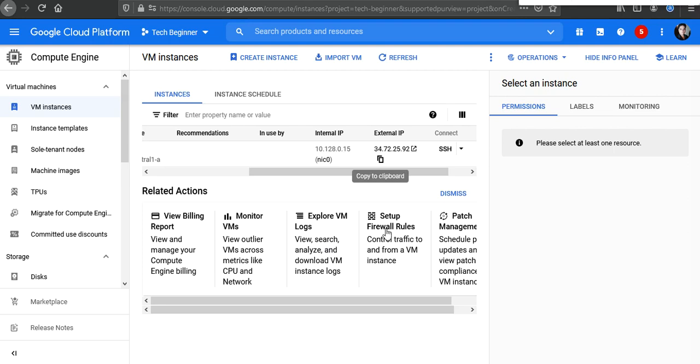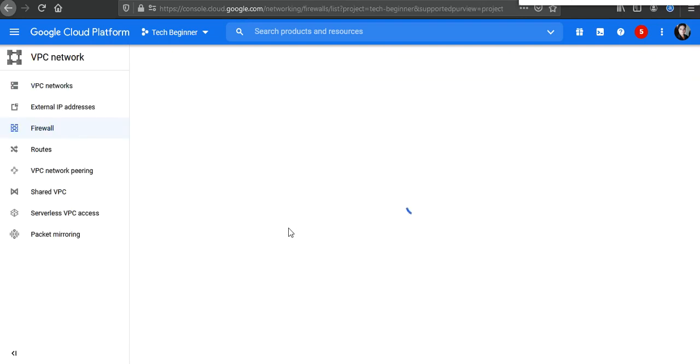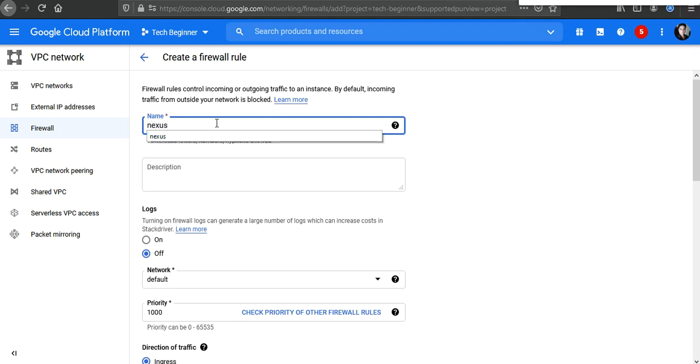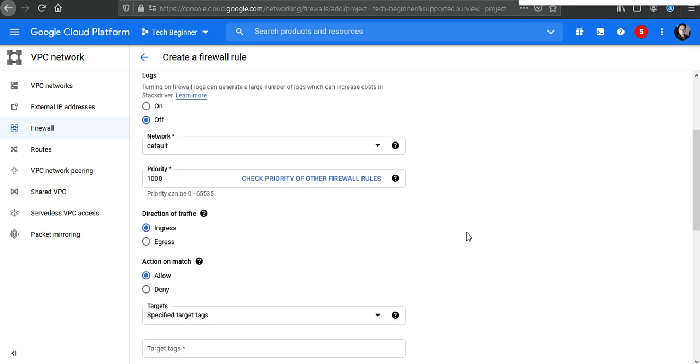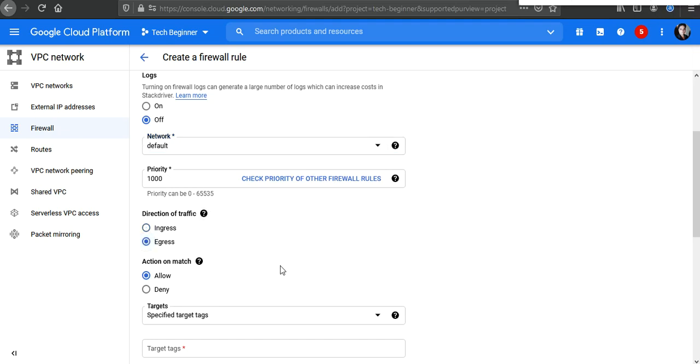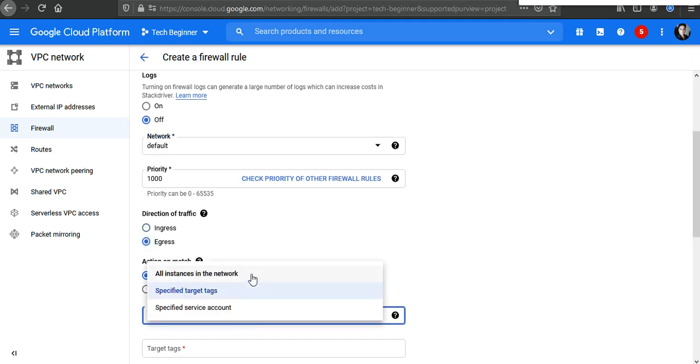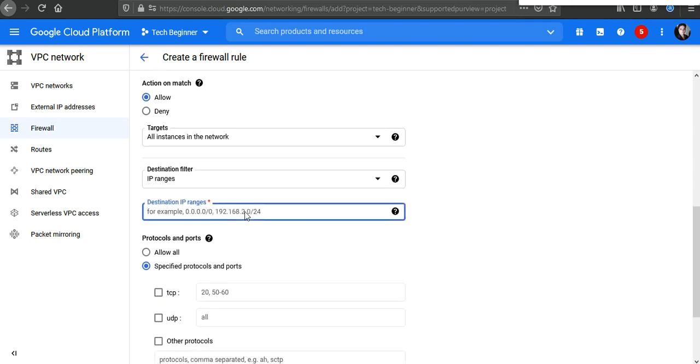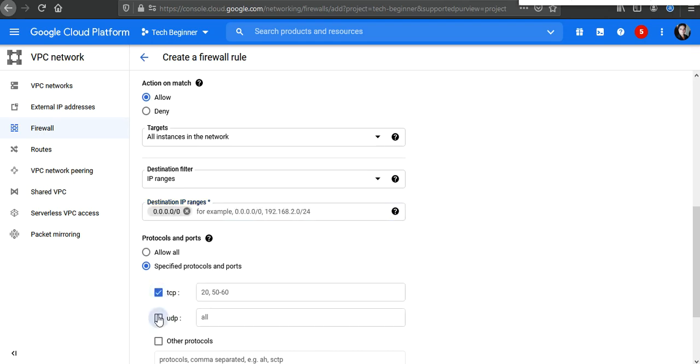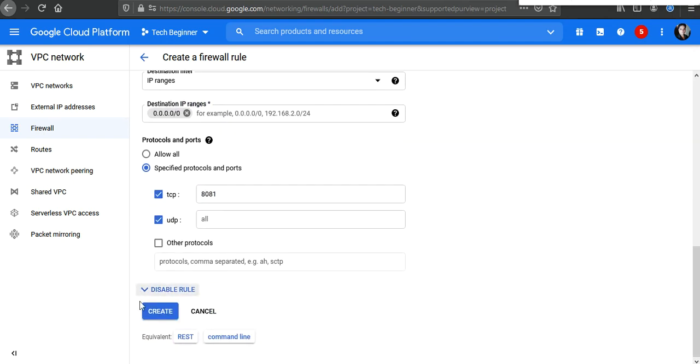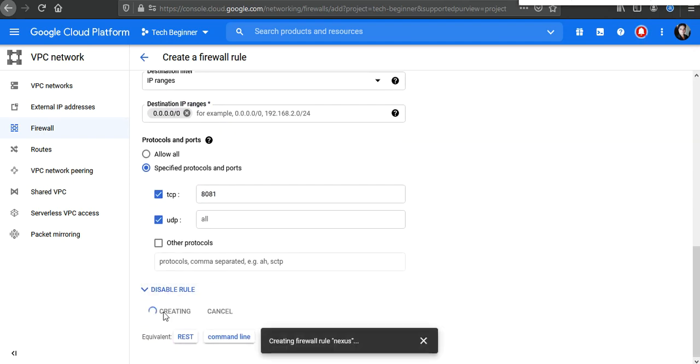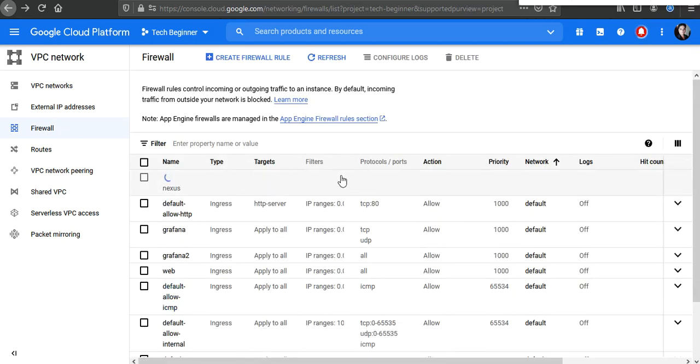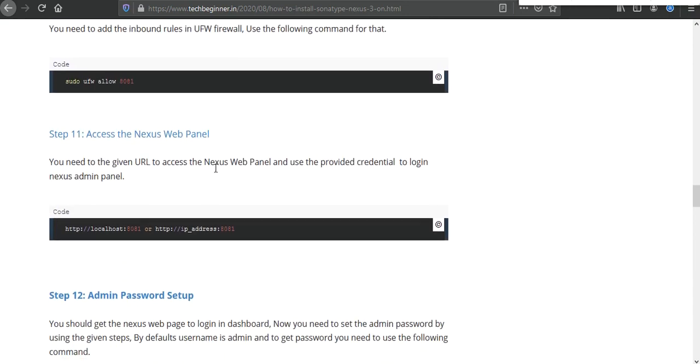We need to create new firewall and type here nexus. I don't need logs. Default network, ingress, allow all the instance for temporary purpose. And destination from all over world. But in your case, you need to type here your organization public IP to access. And after that you need to put here 8081. And then you need to click on create rule. It will take five to ten seconds to implement it.